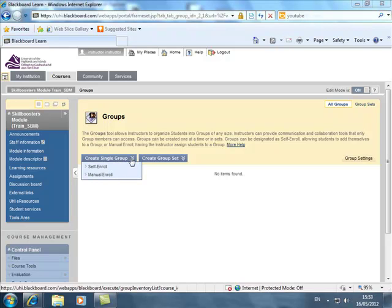I'm going to make this a series of screencasts. The next screencast will be on self-enrolment and manual enrolment for single groups and then we'll move on to creating group sets. So thank you for listening and look forward to speaking to you in the next screencast.